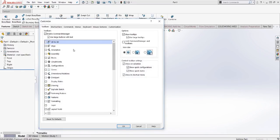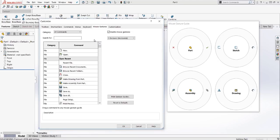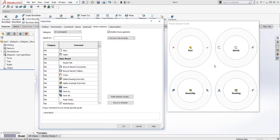Then we'll simply click on the Mouse Gestures tab, and this gives us a preview of the four different types of gestures that we can have. So we can have a part, a sketch, assembly, and drawing. These are four sets of mouse gestures that we can use when we're in each of these modes.